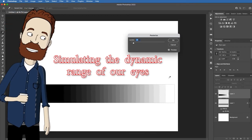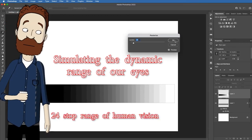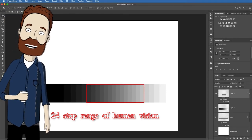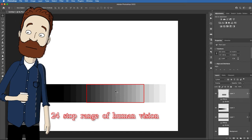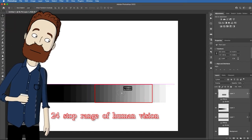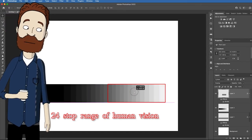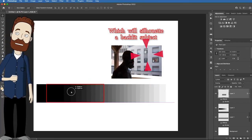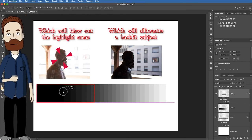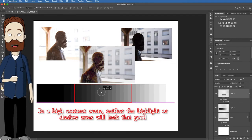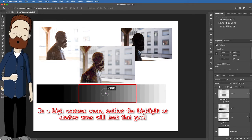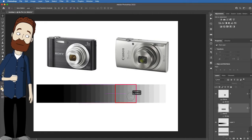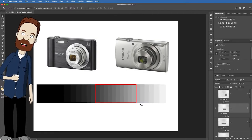Our eye can see 24 striations or stops of gray — the whitest white to the darkest dark in theory. But high-end DSLRs or mirrorless cameras can only see any given 14 stops. So you have to make a choice: do you want to expose for the brightest areas, the darkest areas, or somewhere in the middle? That's the choice you have with high-end cameras; with a 5-stop camera, you have even less dynamic range to work with.